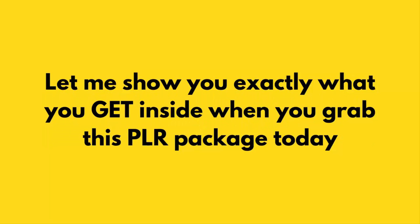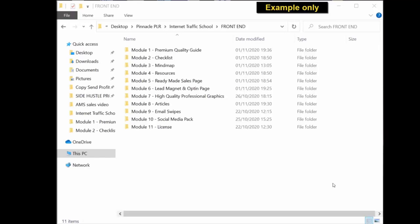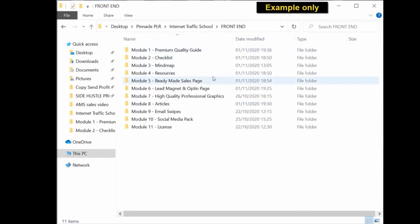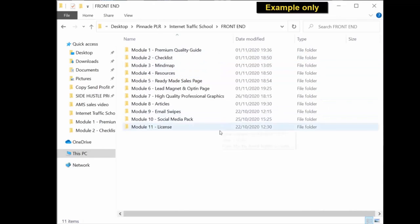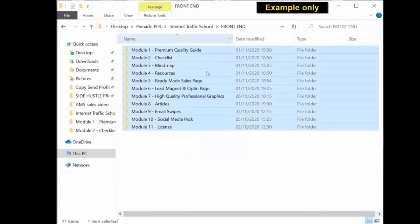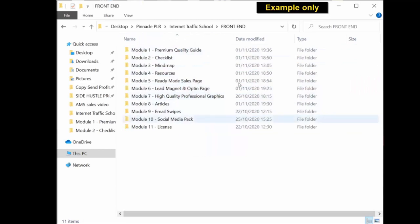So let me head over to the screen and show you exactly what you get inside when you grab this PLR package today. Once you've purchased this PLR package, you should get a download similar to the one on screen. Once you've downloaded all the material from the members area, you will get a folder with all the different modules and all the different content inside.